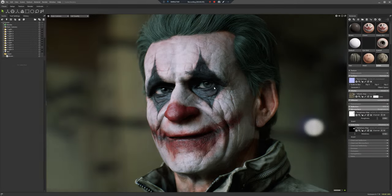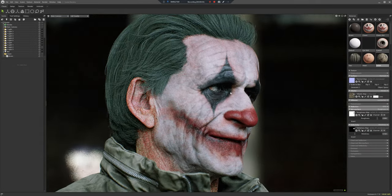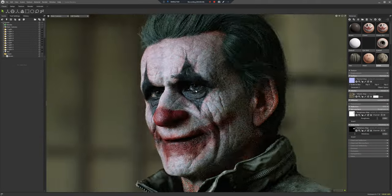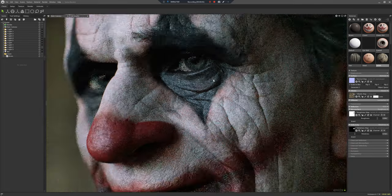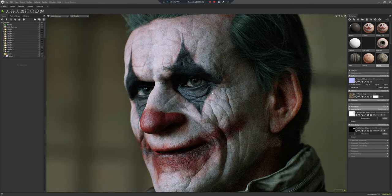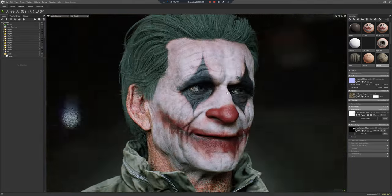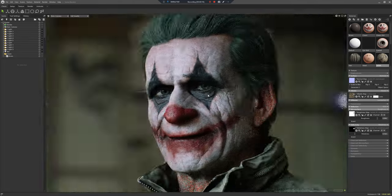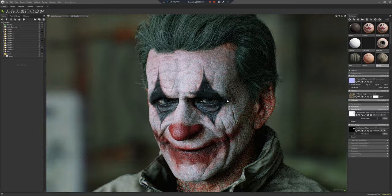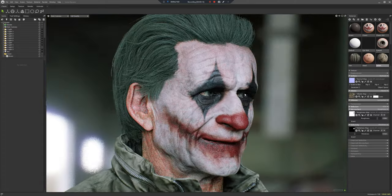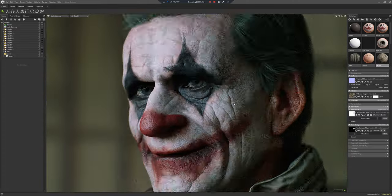Hey guys, it's Jamie here from 3D ScanStore. In this video, I'm going to very quickly show you how I made this killer clown character using ScanStore assets, in particular our new three overlay textures and one of our new hairstyles.